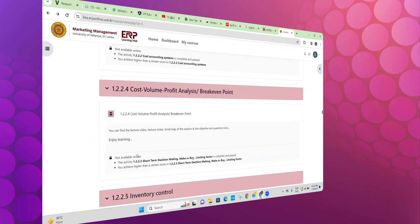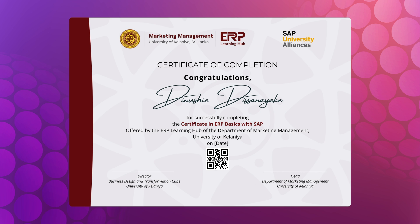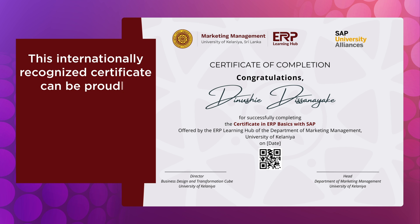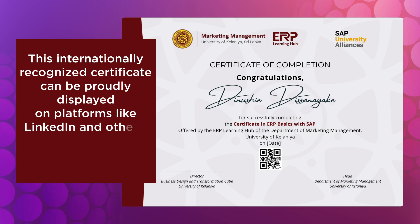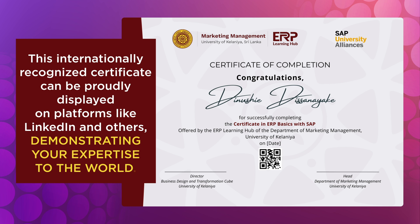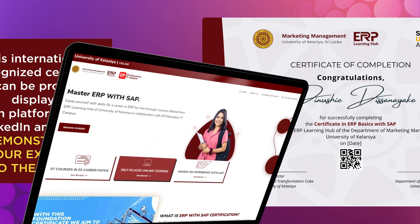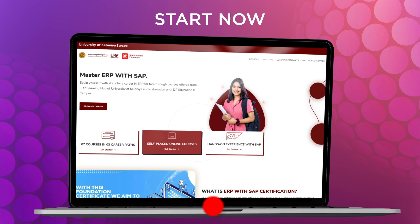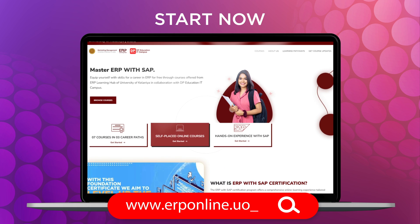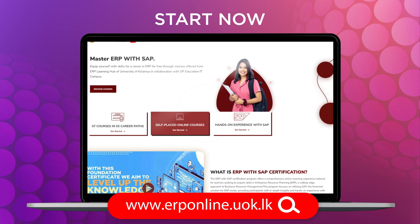Upon successful course completion, you will earn a prestigious certificate from the University of Kelaniya. This internationally recognized certificate can be proudly displayed on platforms like LinkedIn and others, demonstrating your expertise to the world. Start now at erponline.uok.lk.